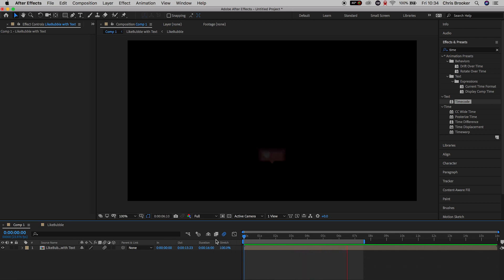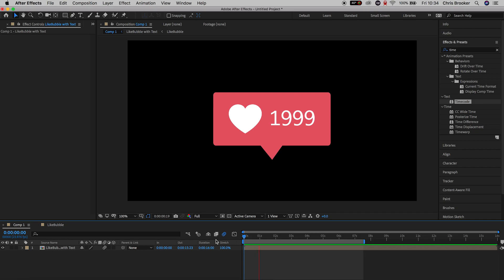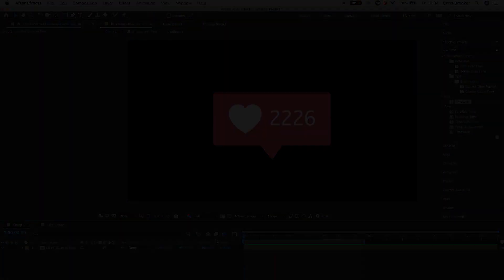And there you go — that's the Instagram like counter effect now complete. If you enjoyed watching this video, don't forget to subscribe to see more. Click this box if you want to see the previous video, and I will see you tomorrow for another brand new video. Thank you for watching.